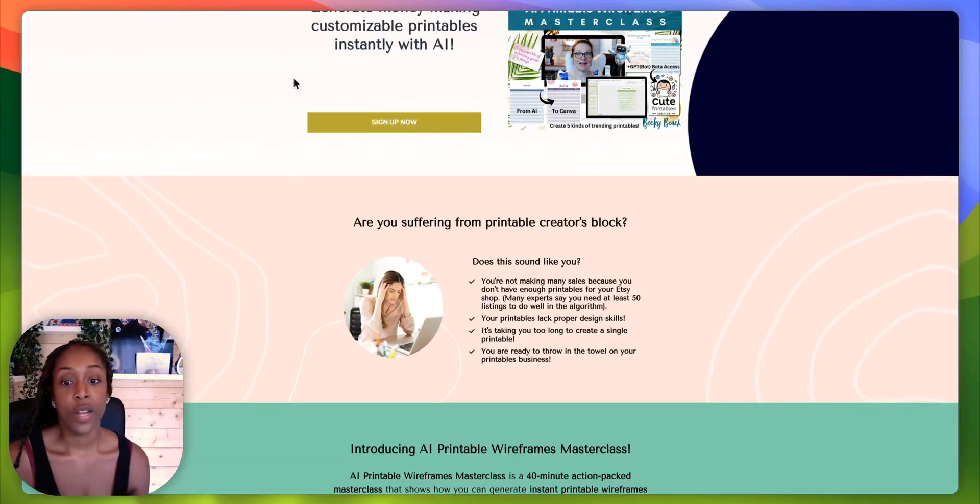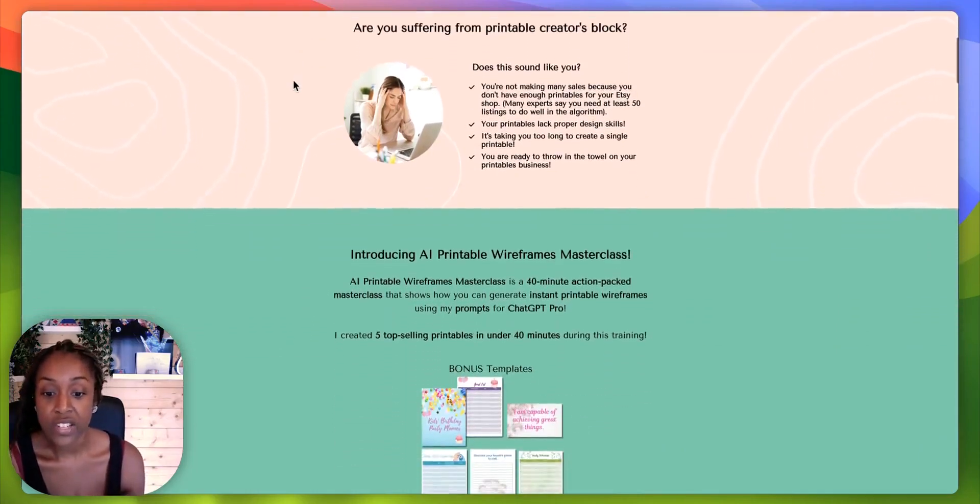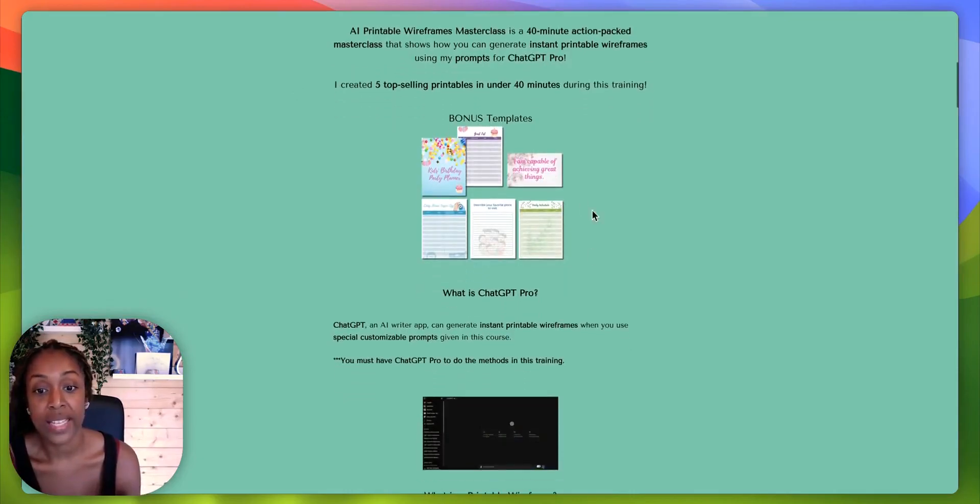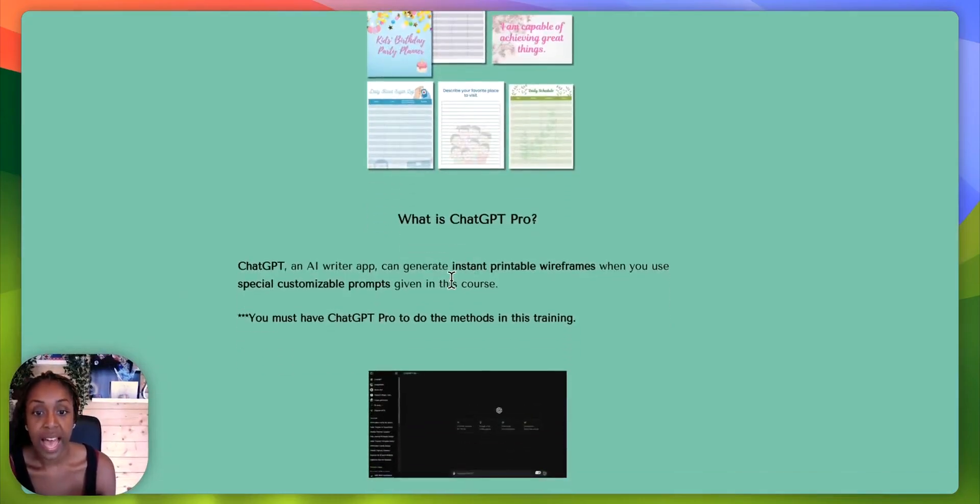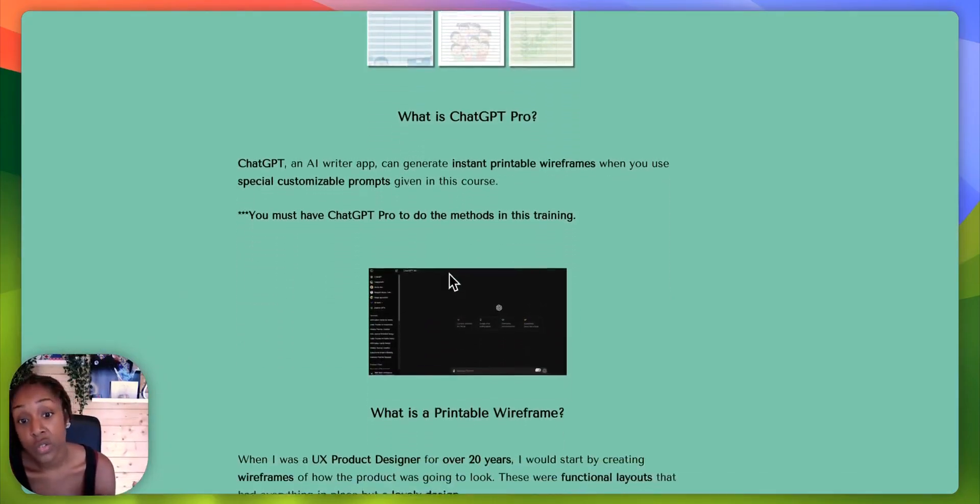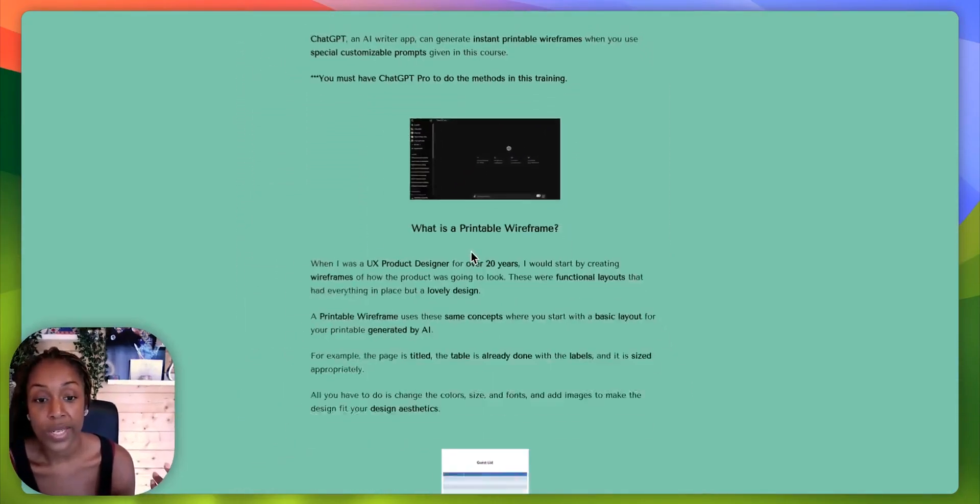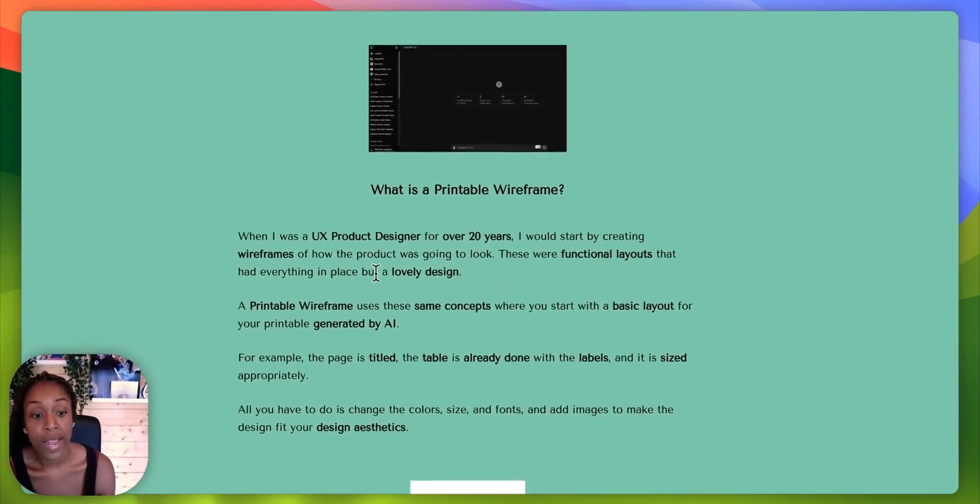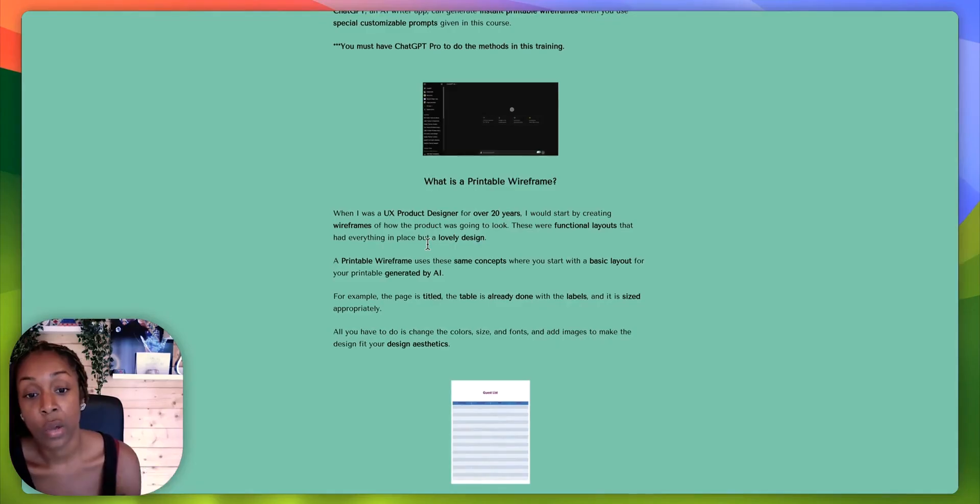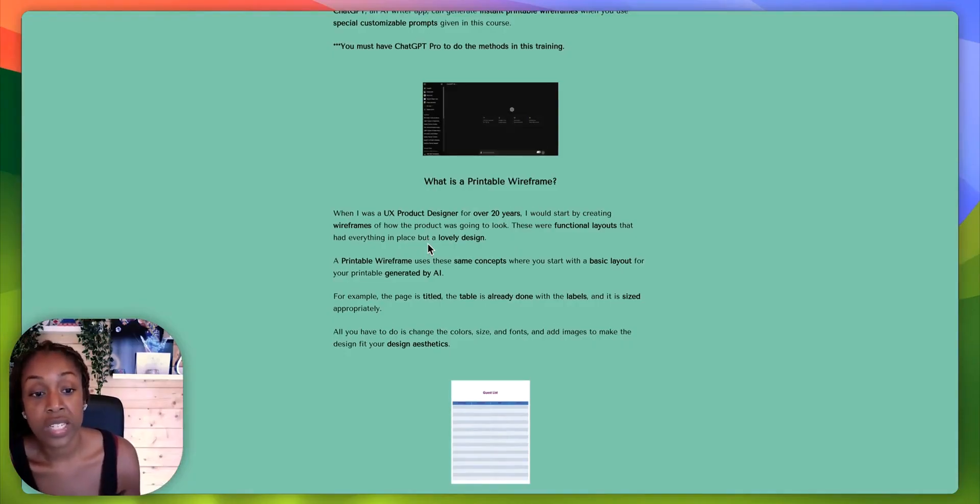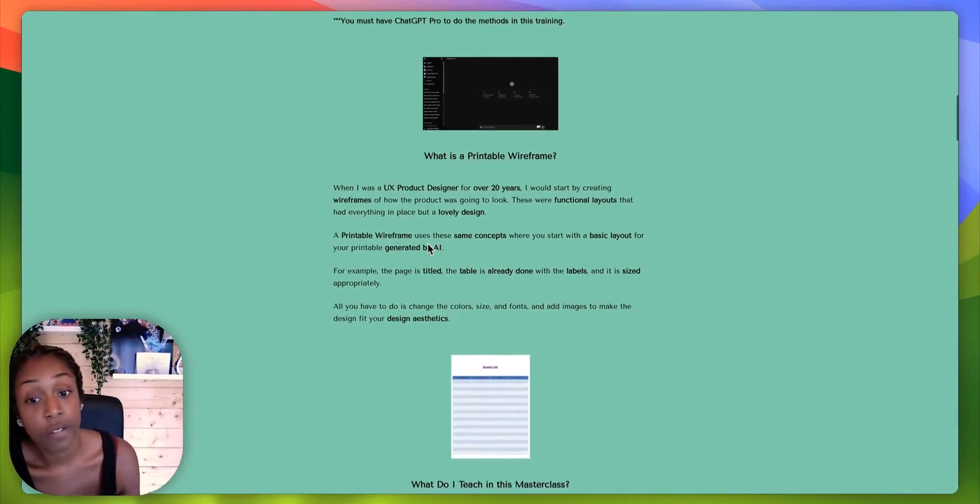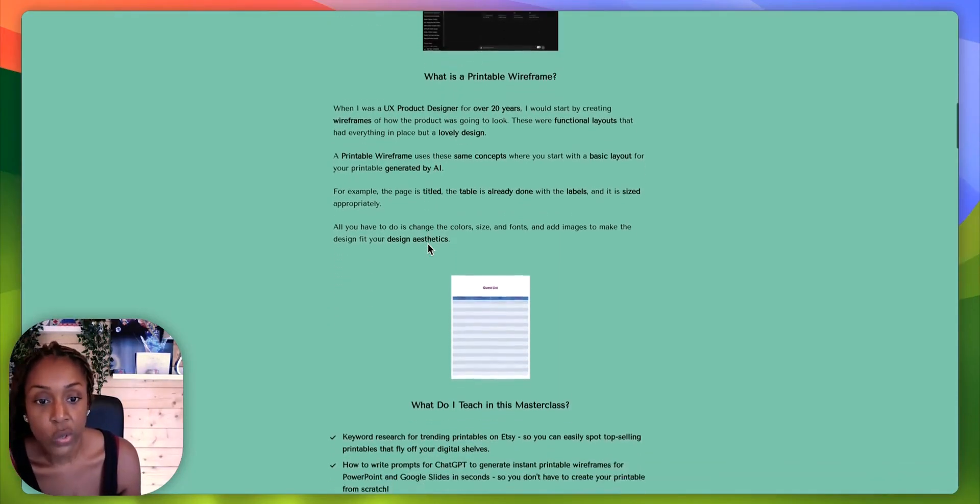Let me look back at the sales page to see if there's anything I've missed. So basically, these are the templates you'll get. And yep, just reminding you that you do need ChatGPT Pro, which is $20. It's giving you an idea of what a printable wireframe is. So Becky Beach, she has a lot of experience within product design. She was a product designer for over 20 years. So she knows what she's talking about.